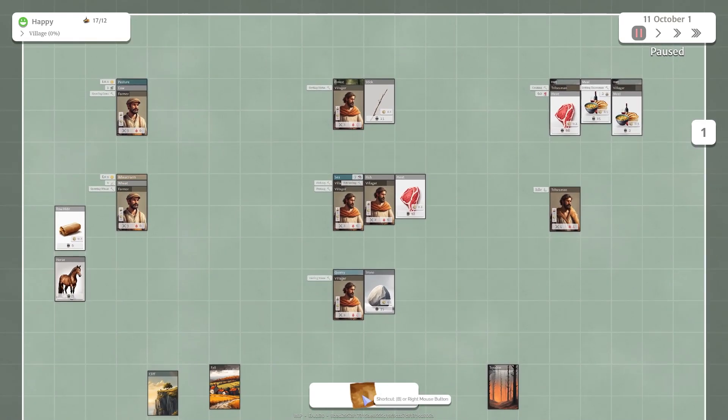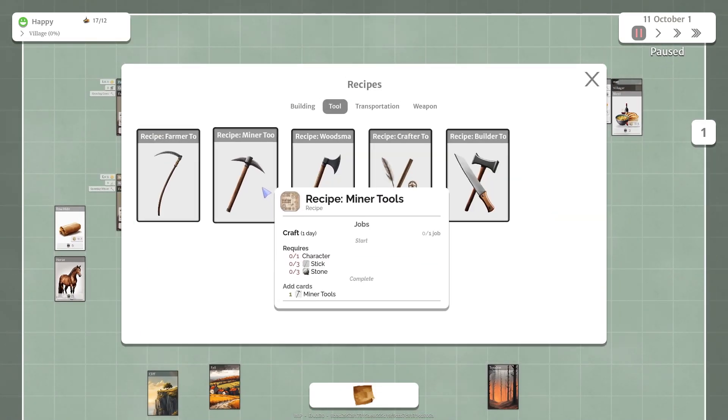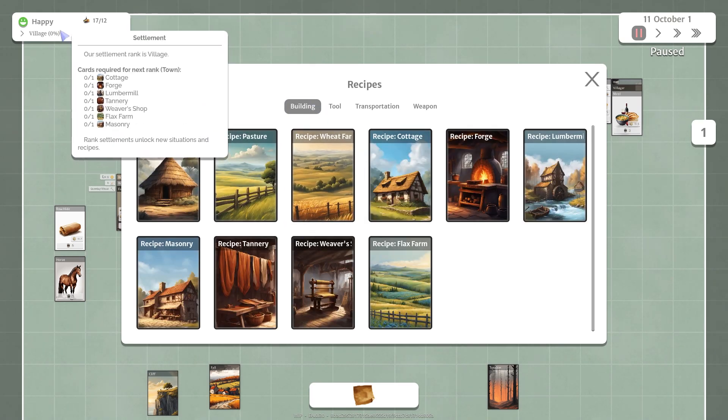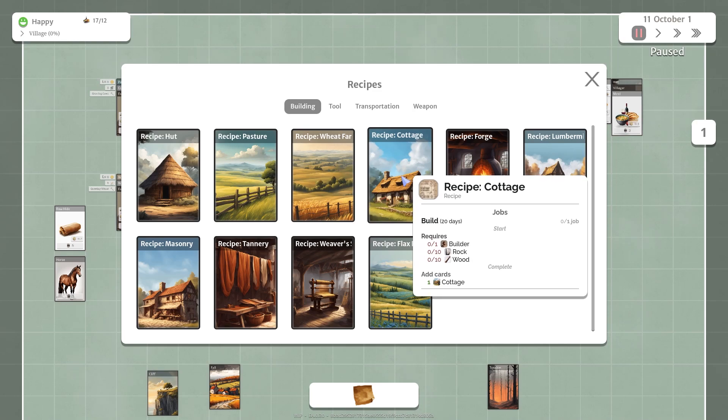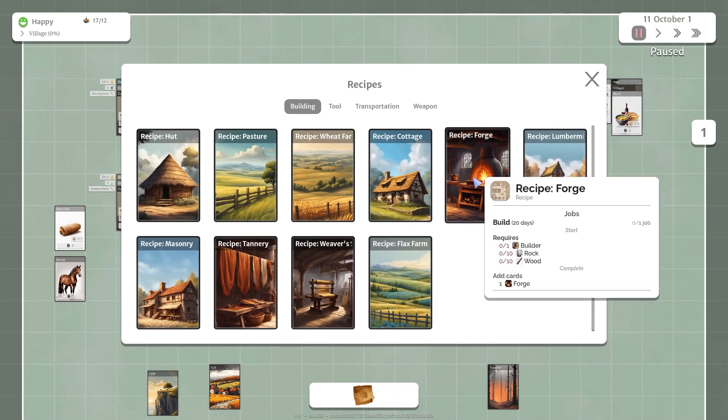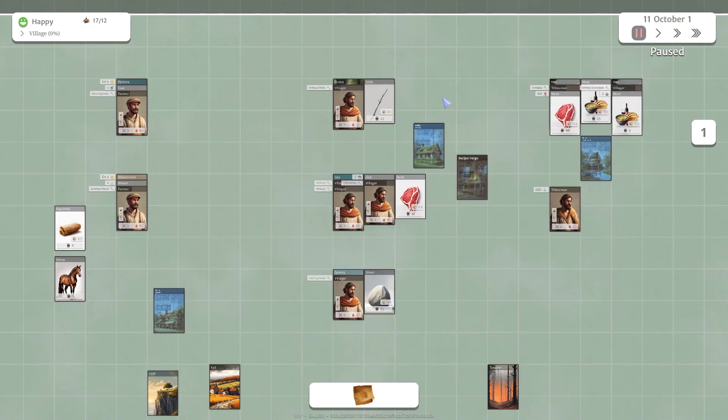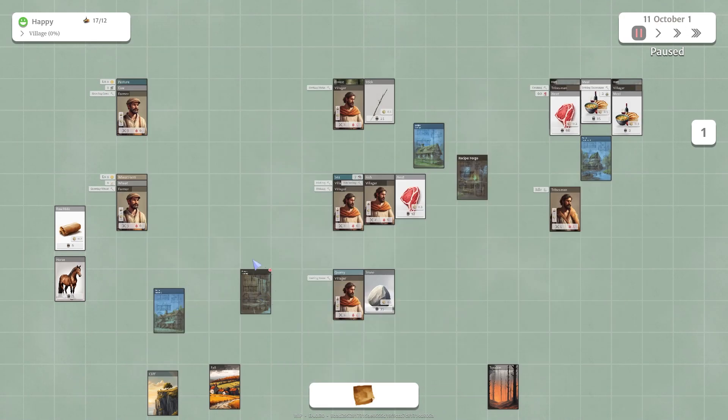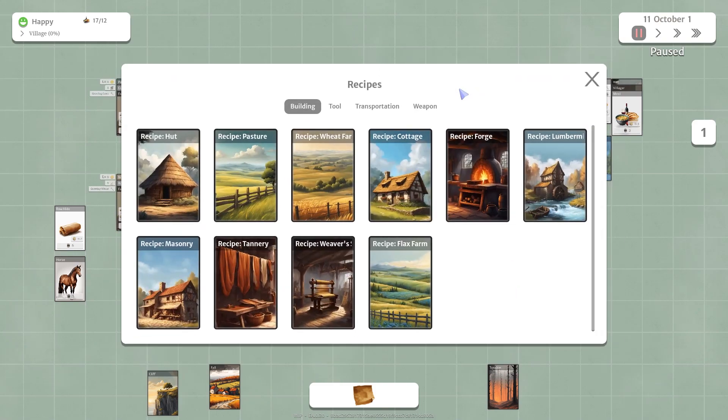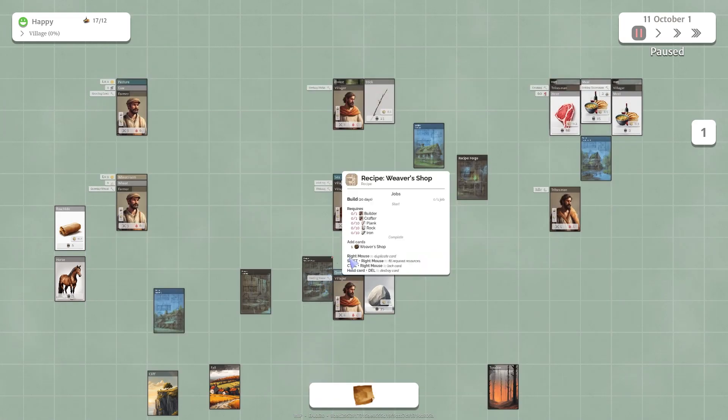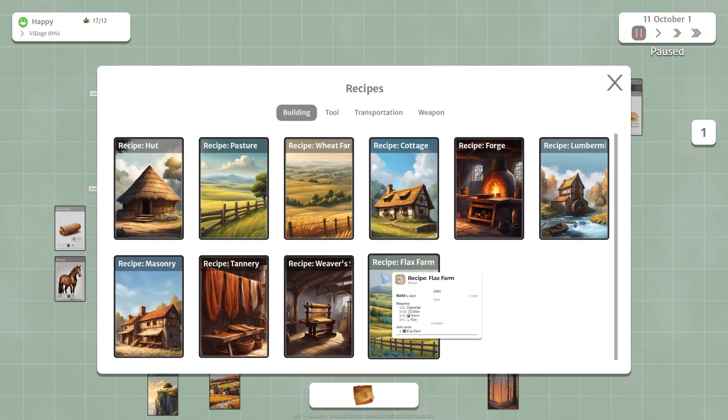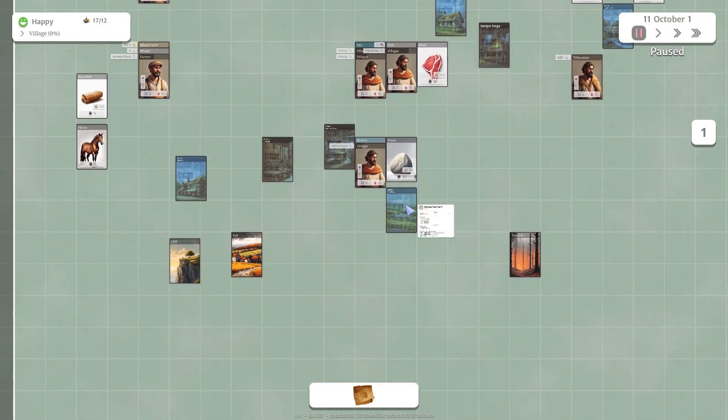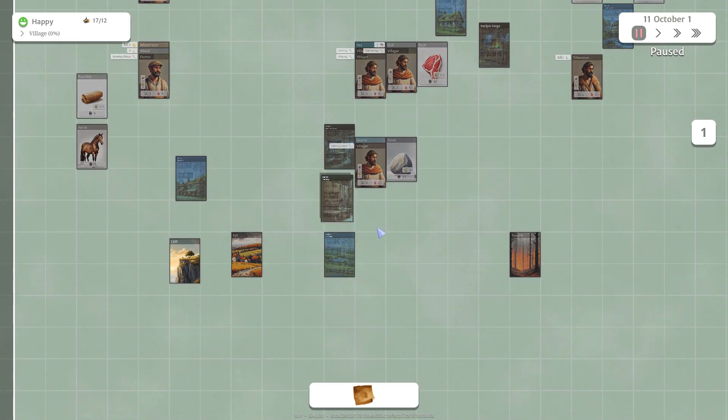Let's take a look at the buildings first. Let's see, we need a cottage. We need a forge. We need a lumber mill. We need a masonry. Tannery. We need one of everything, basically. Weaver's farm. And a flax farm. So let's put our new cards down here.